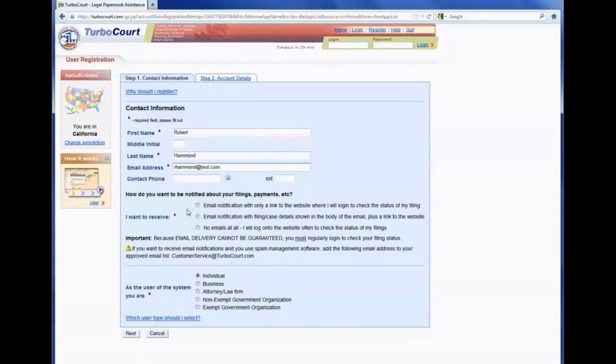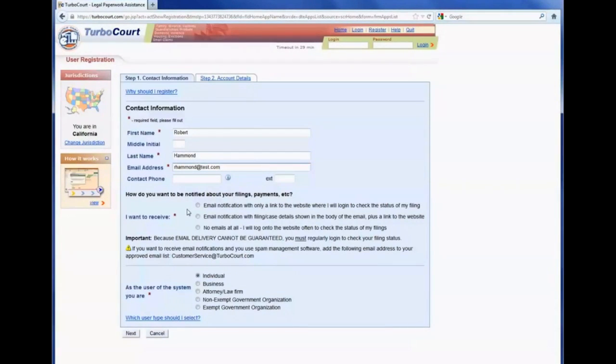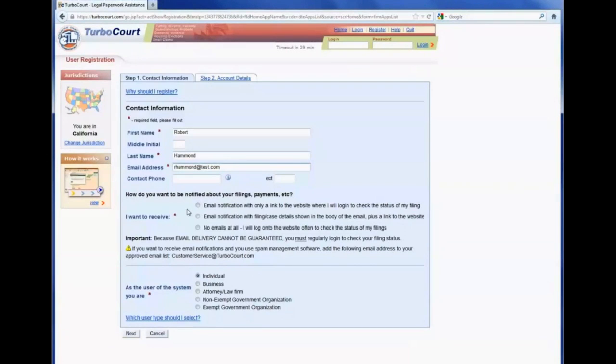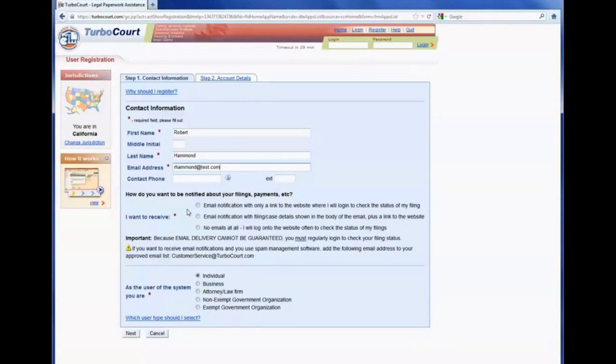There are two kinds of TurboCourt notifications. One is an internal notification that is always on. This means the filer can log into TurboCourt anytime, from anywhere, and check to see what notifications they've received regarding any of their electronic filing. The other type of notification is email notification, and this is optional.